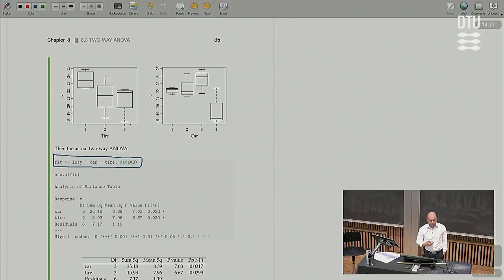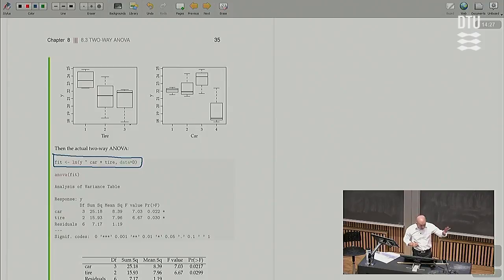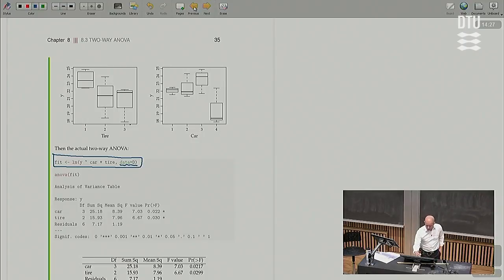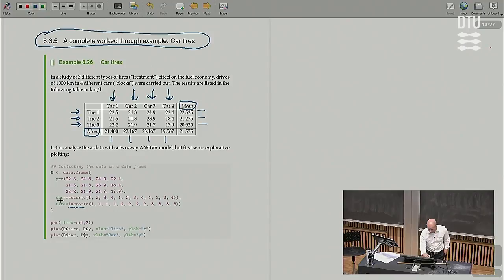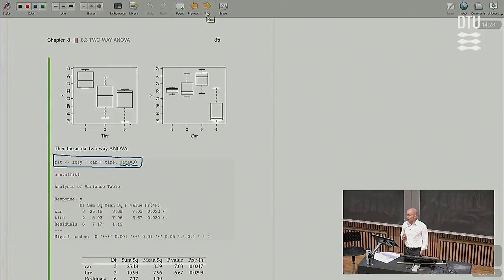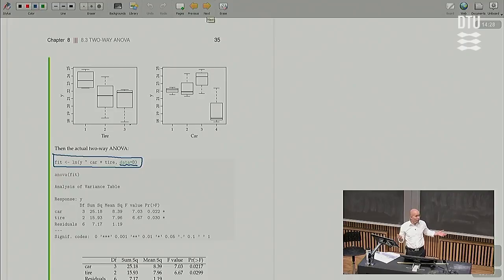Right away I make the two-way analysis of variance on this data set by running: lm(y ~ car + tire). It's very important that car and tire — variables in the data set — are defined as factors. Otherwise you might do some meaningless regression analysis. If you forgot to specify the factor and just put car equal to the numbers one, two, three, four, R would do a regression analysis on those numbers with no warning — which is completely meaningless here since it's just a grouping coding of the cars.